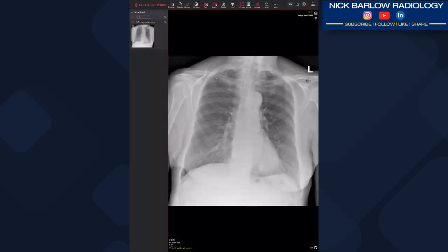Hello guys and welcome to Nick Barlow Radiology. This is a short chest case I reported this morning. The patient came in with non-specific chest symptoms — fever, aches, ulcers — and they're an ex-smoker. So we're looking for any underlying lung pathology.